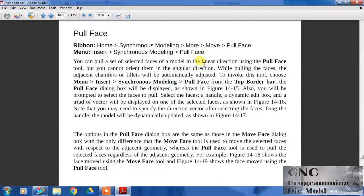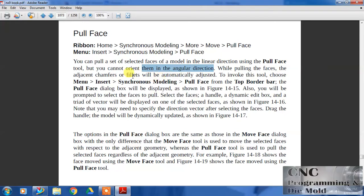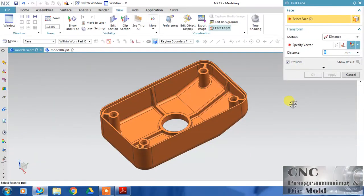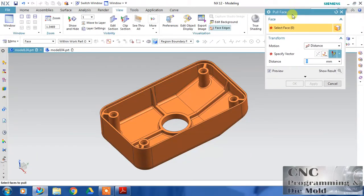You can move faces in the linear direction using the Pull Face tool, but you cannot orient them in any angular direction. Angle is not possible - you can pull linearly along any direction and the adjacent geometry and fillets will automatically adjust. It is similar to Move Face but not exactly, because angle is not there. In Move Face you can apply the angle as well.